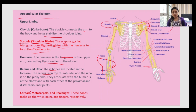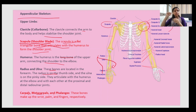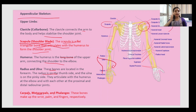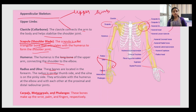Next are the carpals, metacarpals, and phalanges. These bones make up the wrist, palm, and fingers respectively. Carpals are in your wrist, metacarpals are in your palm, and phalanges are in your fingers. Together — clavicle, shoulder, humerus, metacarpals, carpals, and phalanges — these all make up the appendicular system for the upper limb. The appendicular system has two parts: the upper limb and the lower limb.